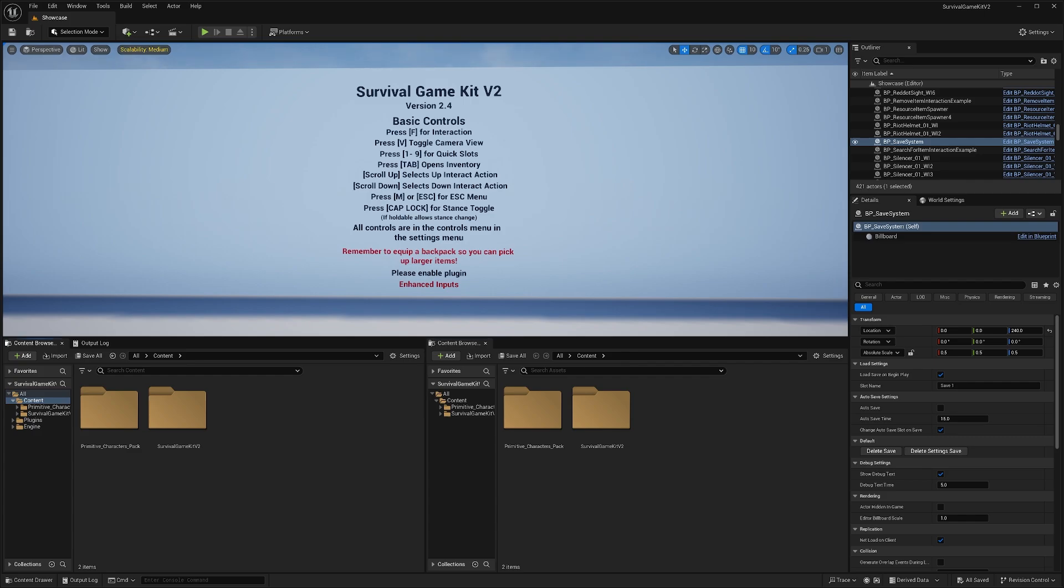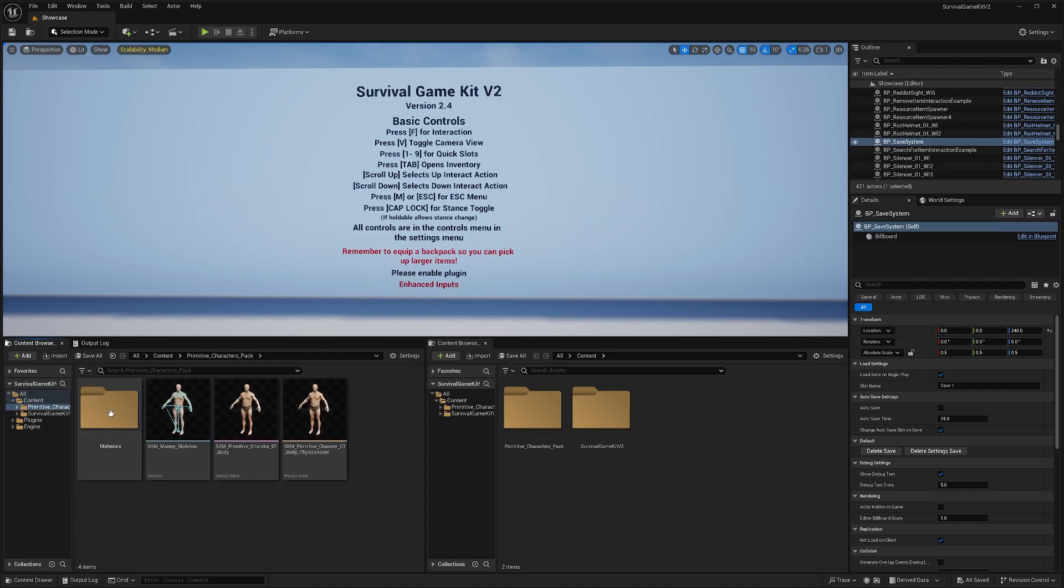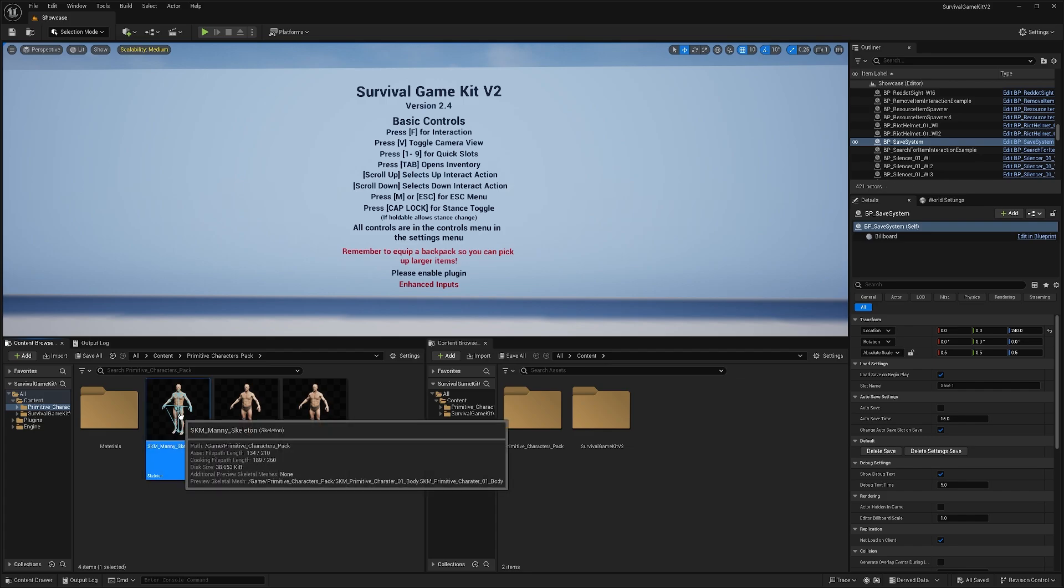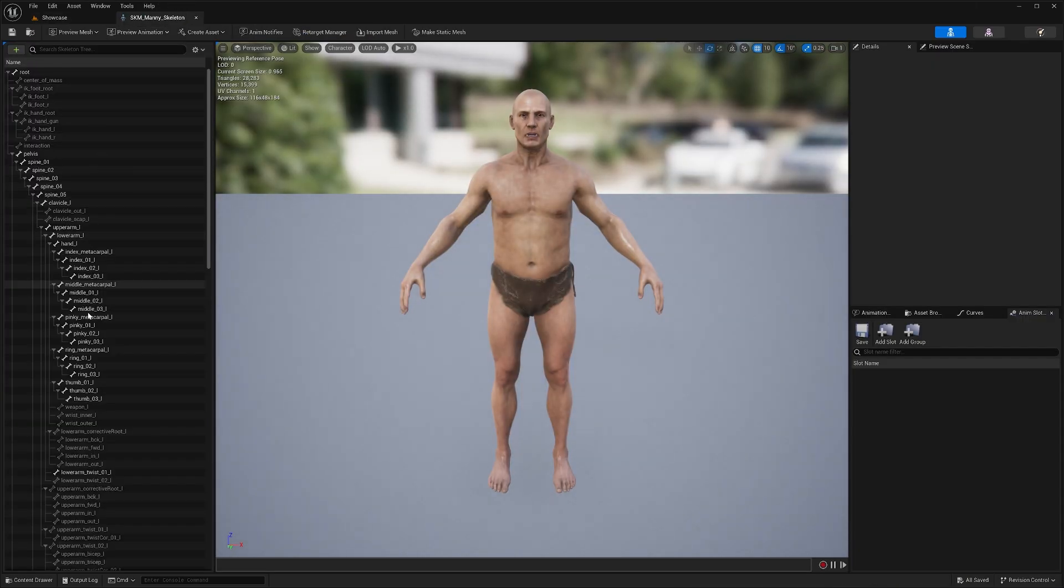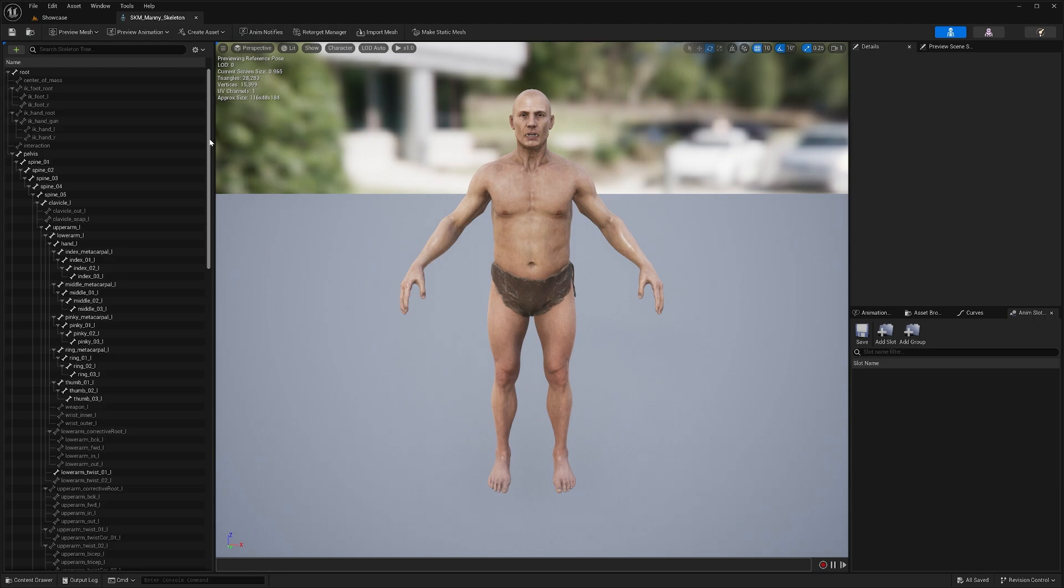To get started, you'll need your new character mesh and skeleton. You can make sure that you're using the UE5 skeleton by opening up your character's skeleton and ensuring that its bone names and structures match mine here on the screen. You can also compare it to the Unreal 5 Mannequin skeleton as well.